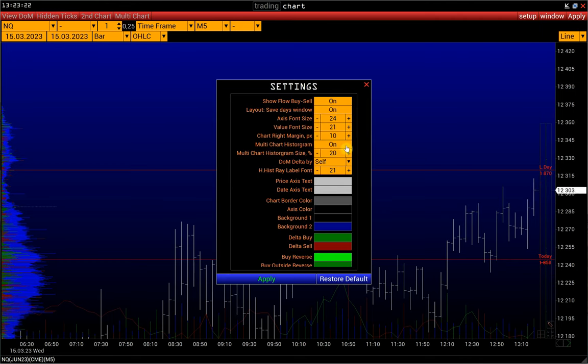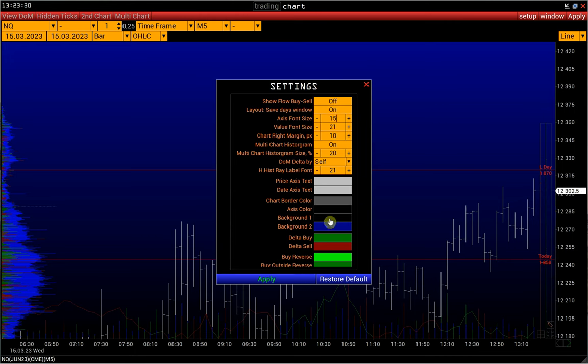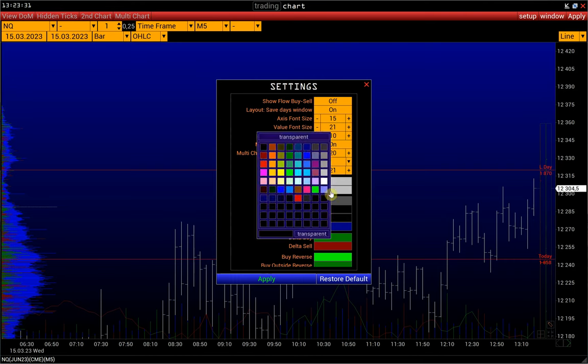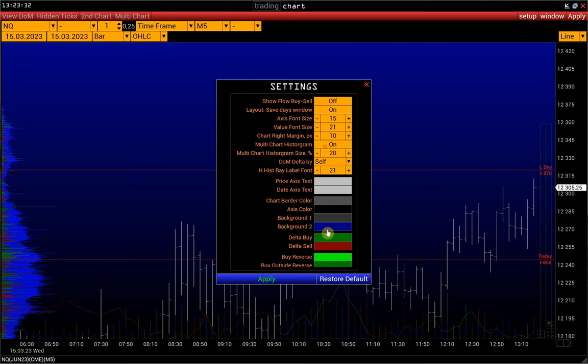Some other settings can be found in Setup, Settings, Miscellaneous. Here we can hide the flow by cell histogram, adjust axis font size, change the chart background color, and so on.